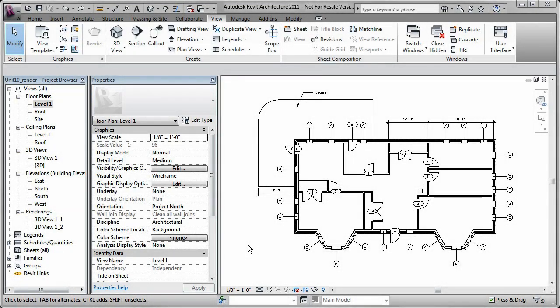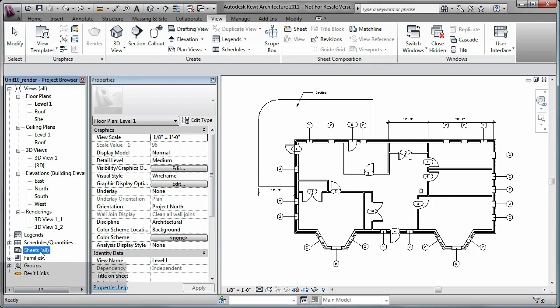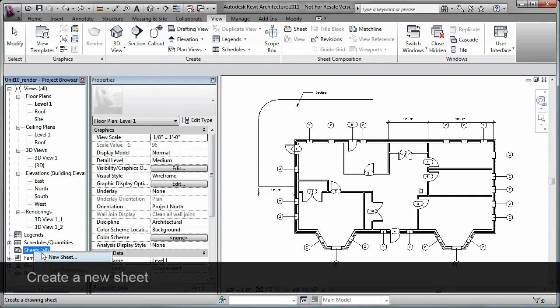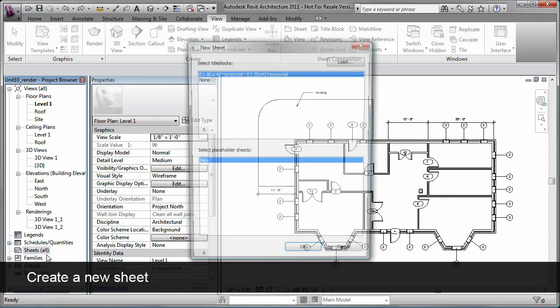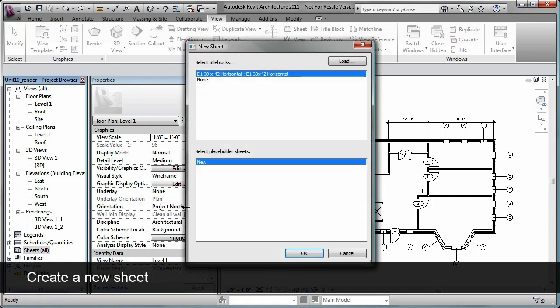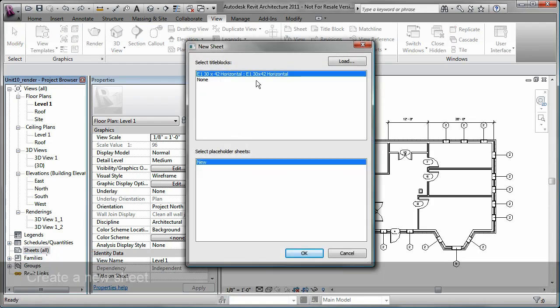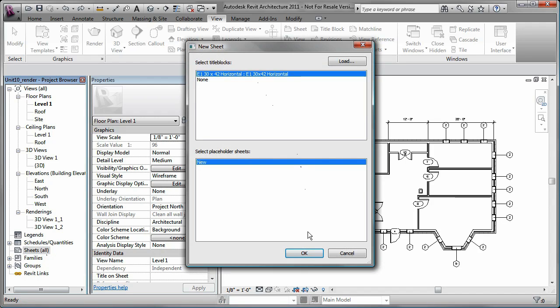To create construction documents in Autodesk Revit, you can place model views on a sheet, specify the scale of the view, and add annotations to the sheet. If you create a new sheet using a template, it already contains a title block.